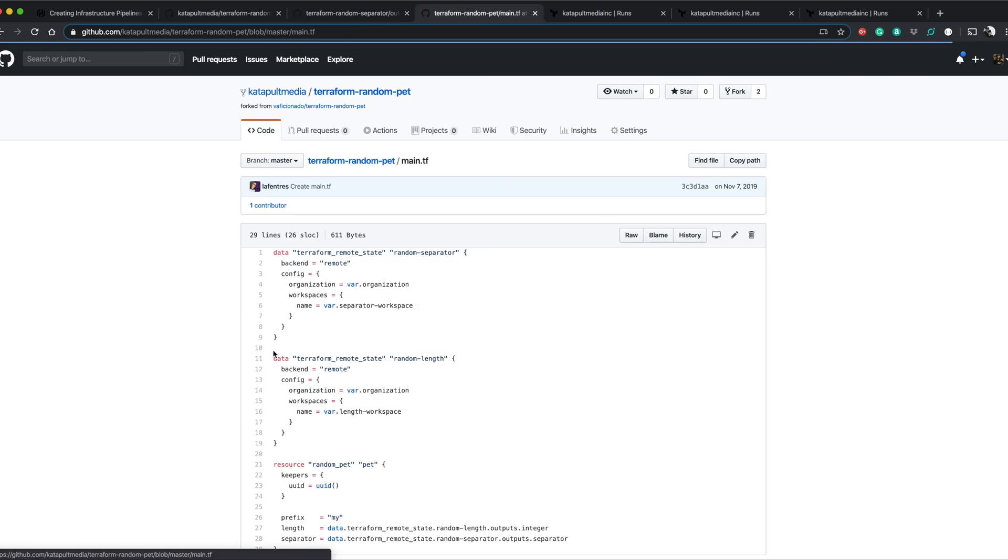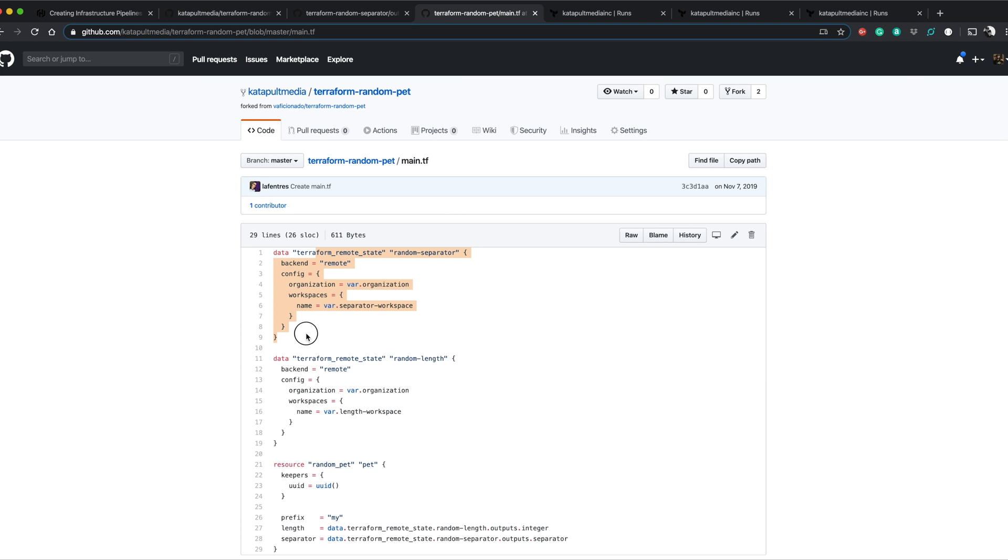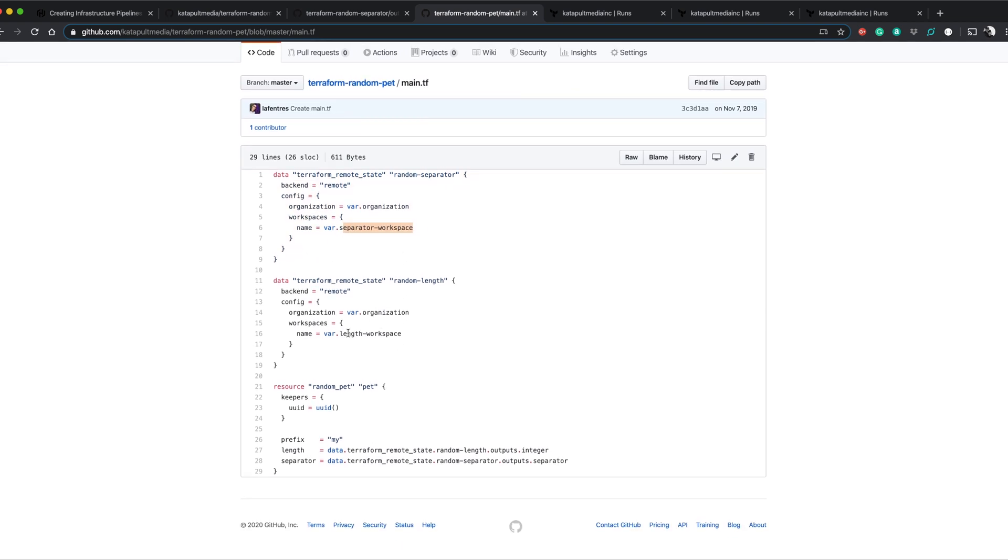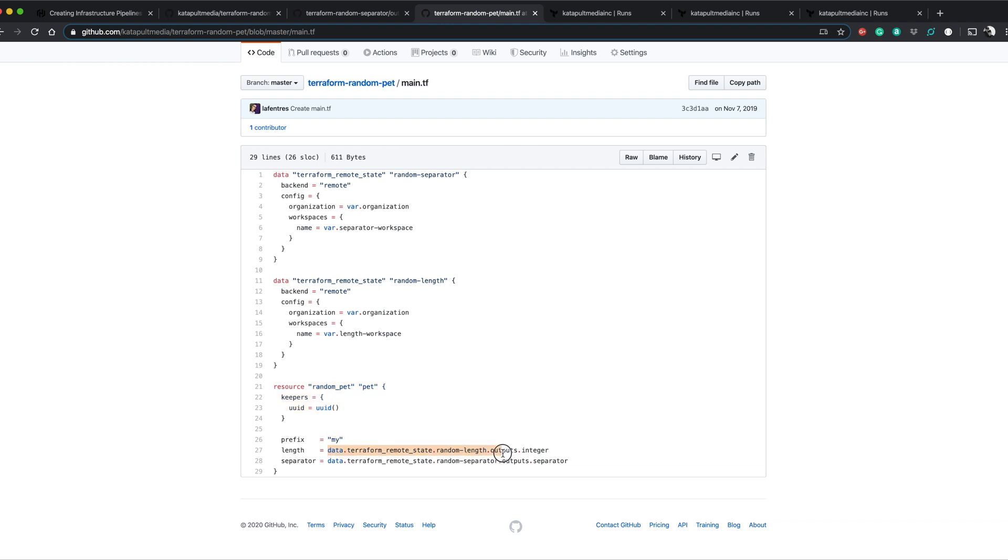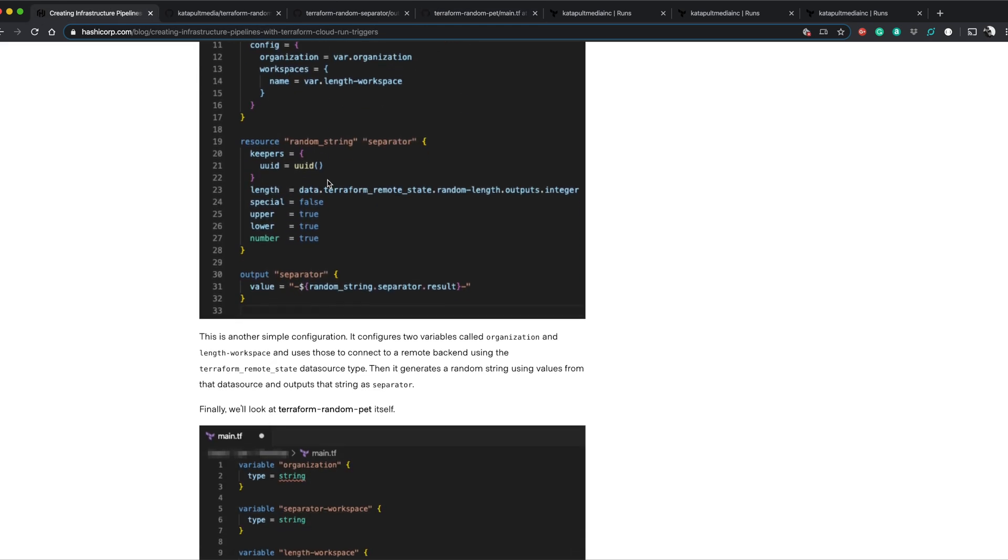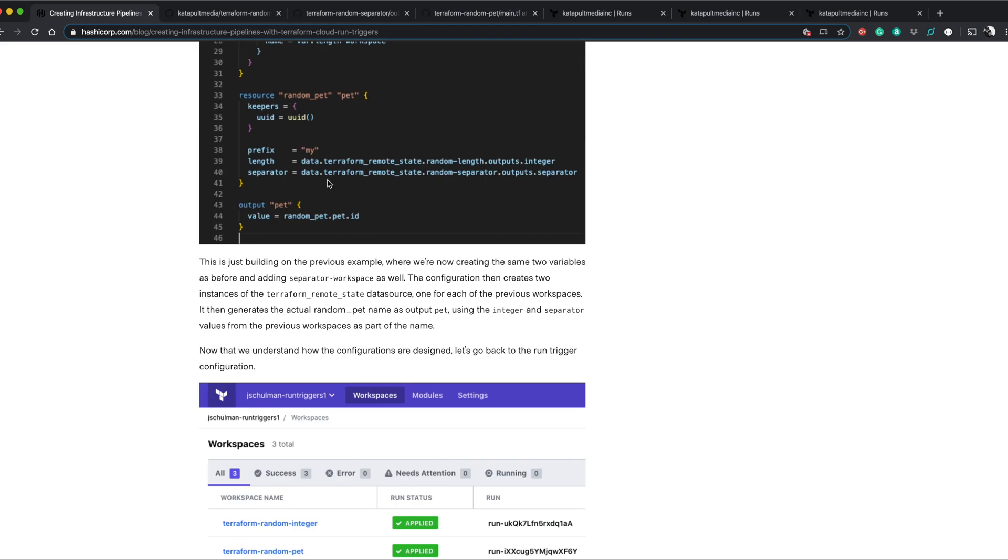Random pet will now take remote state from the random separator workspace. We have to define that as a variable and the random length workspace here as well. And then it uses the random pet resource. It uses a my prefix with the length from the integer repository and a separator from the separator repository. So that's pretty much it for this section.